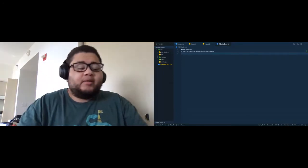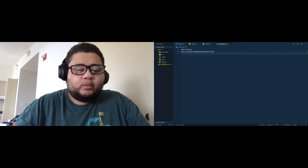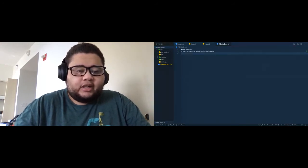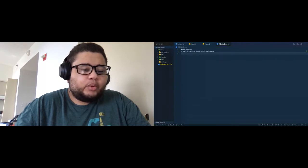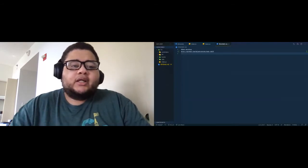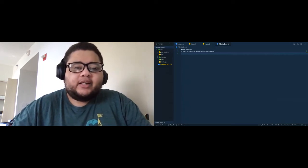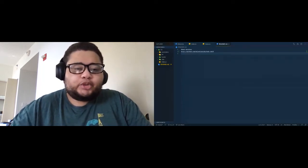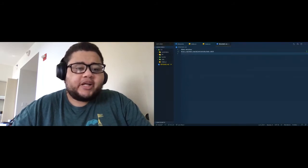Welcome everyone to the Node workshop. I posted a link in the chat with the repository. Go ahead and clone that repository so that once you get it downloaded, we can jump straight into writing routes and stuff like that.